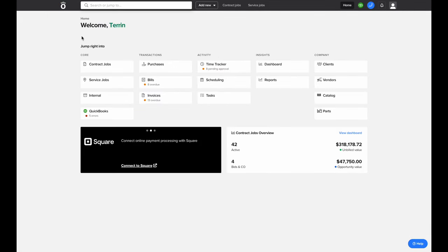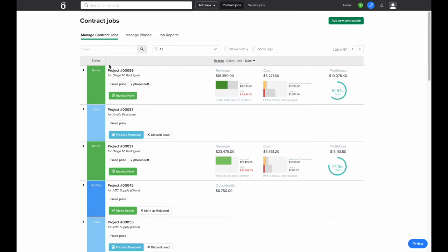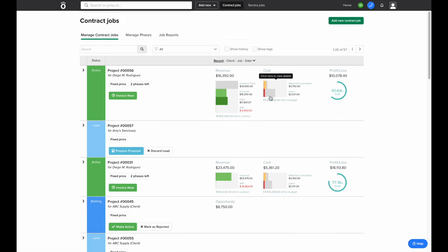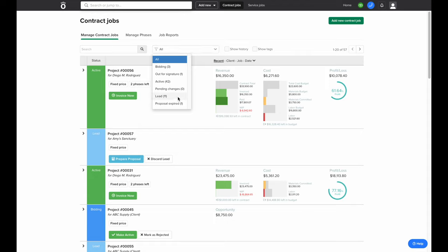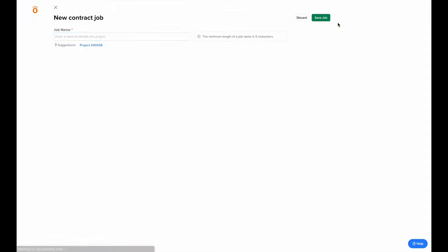Now that we've covered how to add and manage our clients, vendors, and catalog in Knowify, we'll cover how to add and track a project. We'll start by clicking Contract Jobs on our home screen. From here, we'll be able to see all of our jobs currently in Knowify, their current status, and an overview of their cost, revenue, and profitability. Clicking on each chart will show you a more detailed breakdown of the job's current cost and revenue. And if you want to filter this screen to see only jobs of a specific status, you can click the filter at the top of the screen.